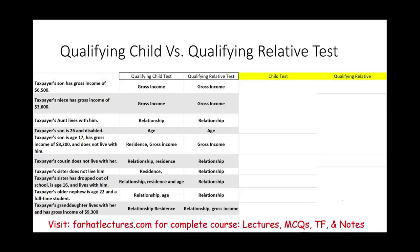There are various tests for qualifying relative and qualifying child. So it's very important that before you go over this exercise, you went over the explanation and the prior session, understanding what tests you need for a qualifying child and what tests you need for a qualifying relative. In this session, I will go over an actual exercise to test your knowledge. For each situation, we are going to determine whether the scenario applies to a qualifying child test or qualifying relative — if yes, whether the test is met or not, and if it doesn't apply, it's irrelevant to that test category.